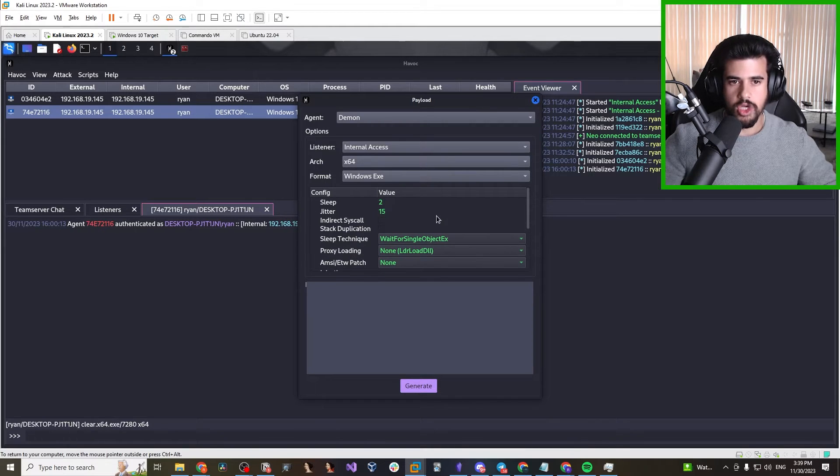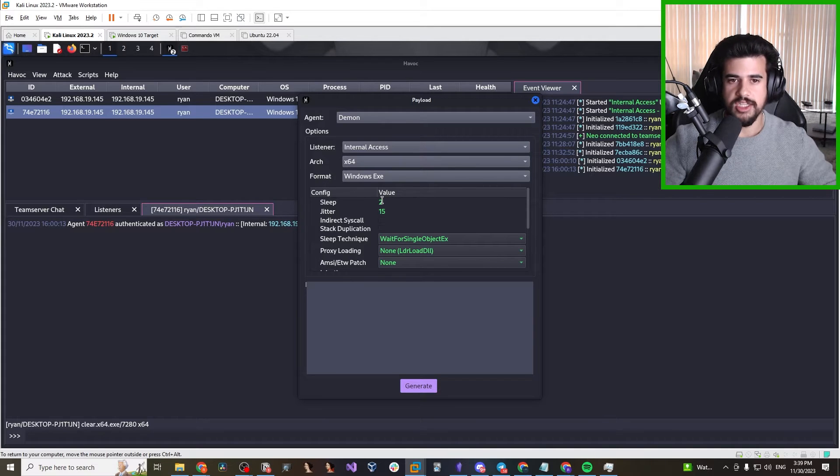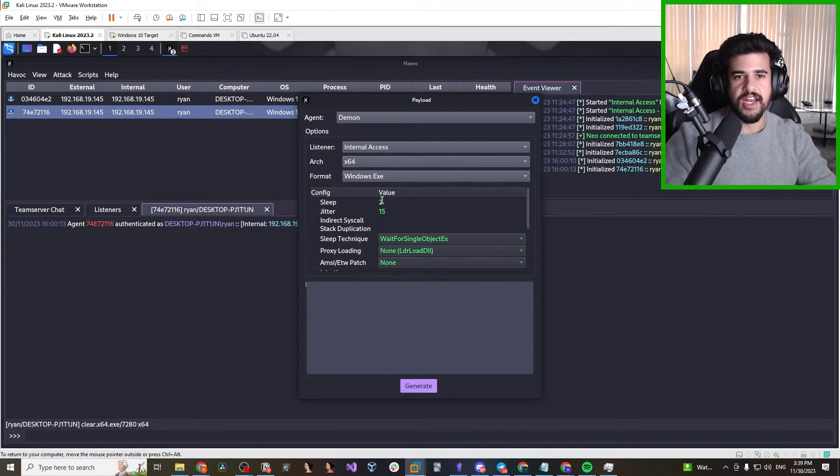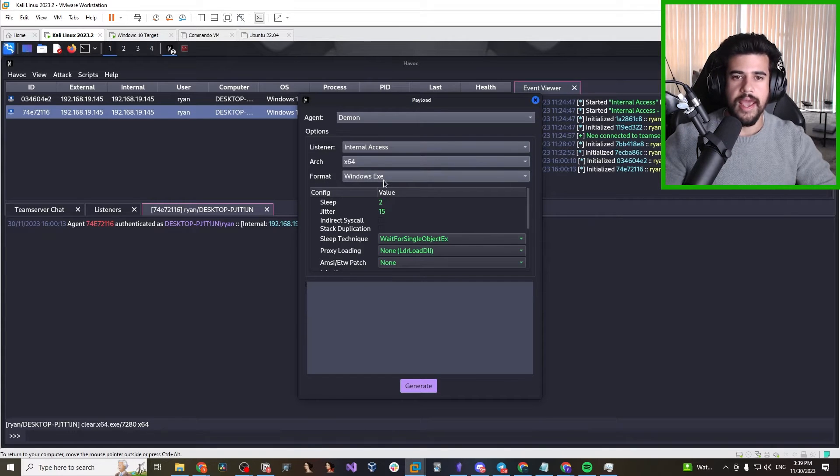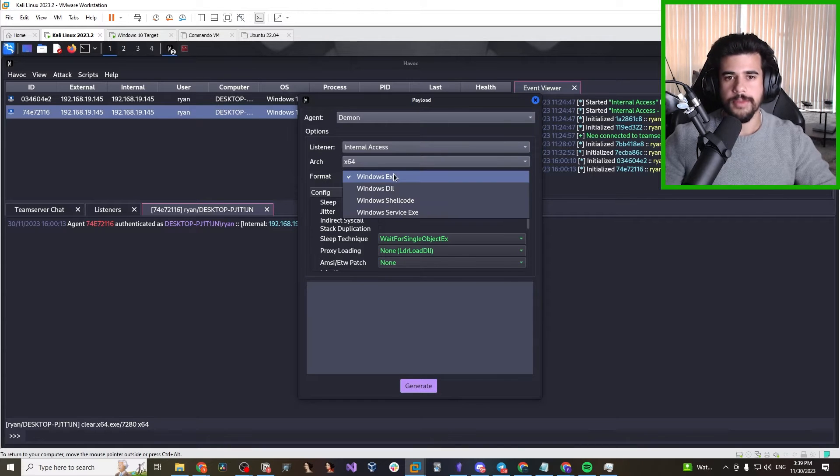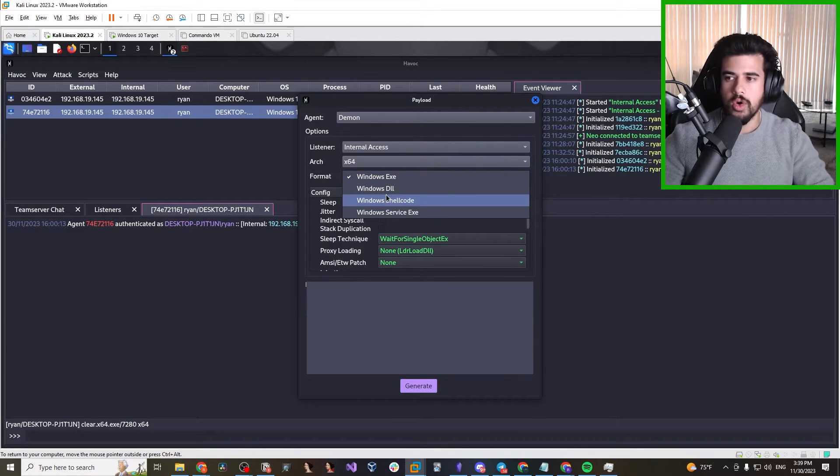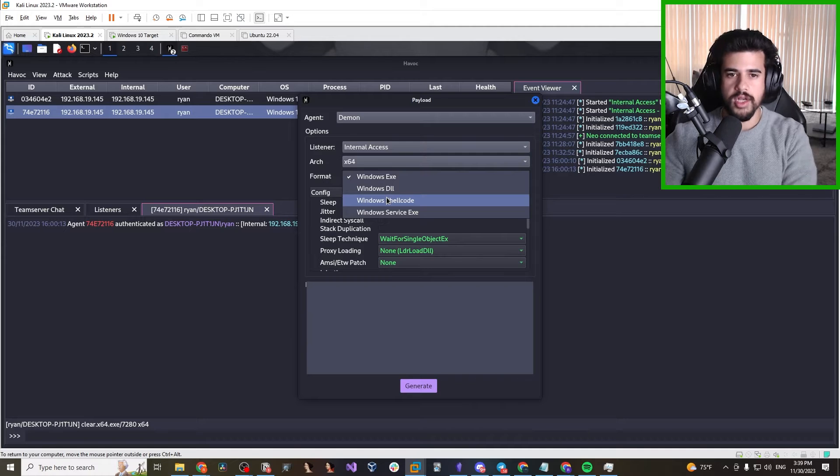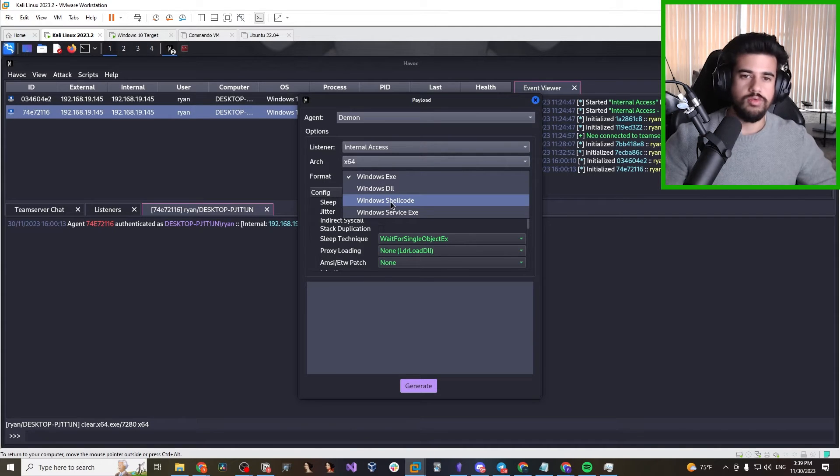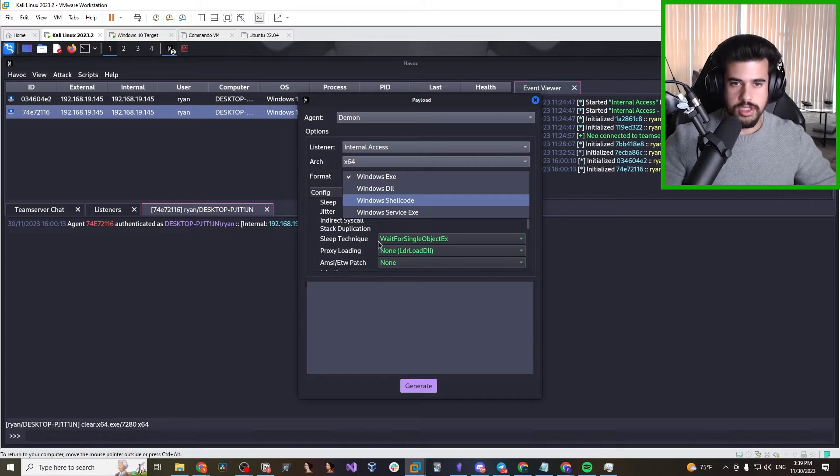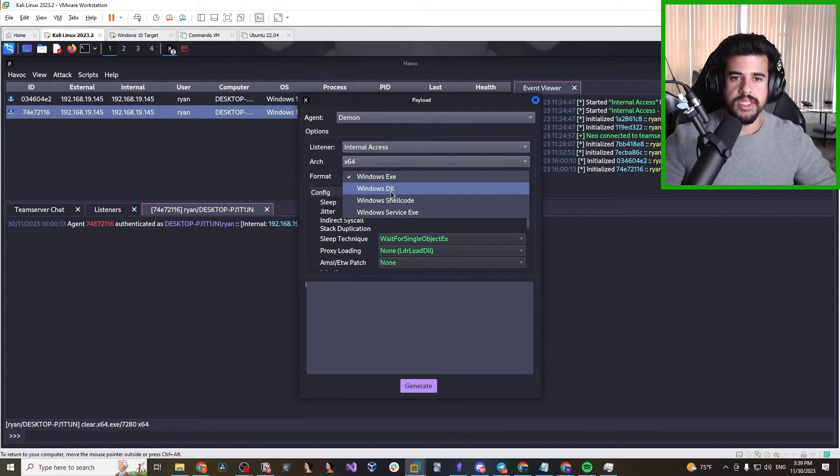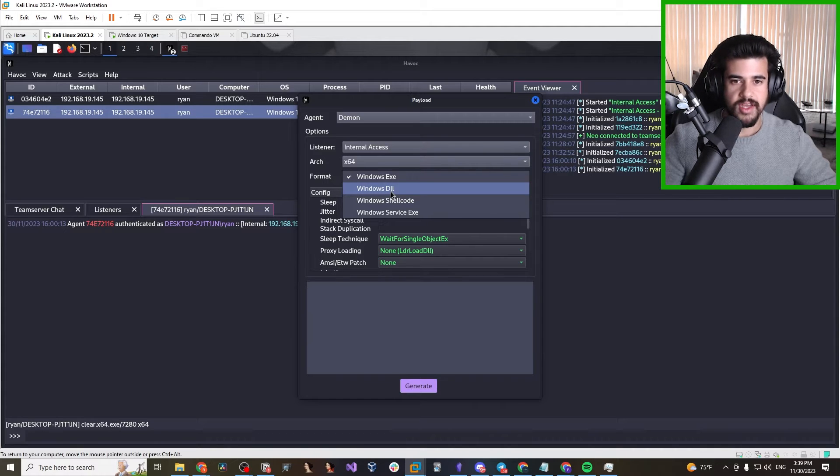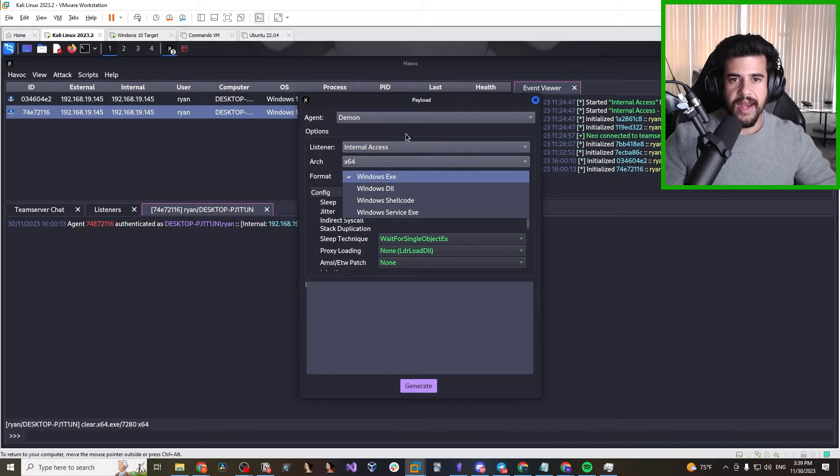But yeah, there's basically a lot that we're leaving on the table. We want to, in a real engagement, adjust the sleep and jitter timing and make it less chatty on the network. And also, we generated a just regular Windows executable, so we had to write to disk. Maybe we'd want to run it in memory or something like that. We could generate some Windows shell code and run it within another process like a loader or we could go for a DLL and do some DLL hijacking.